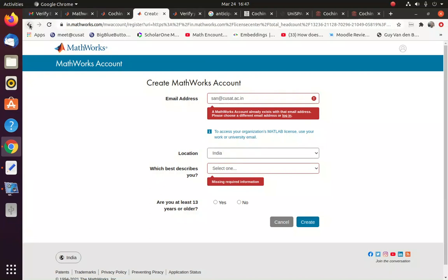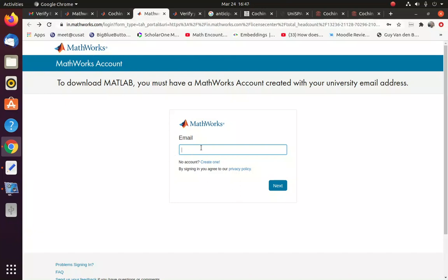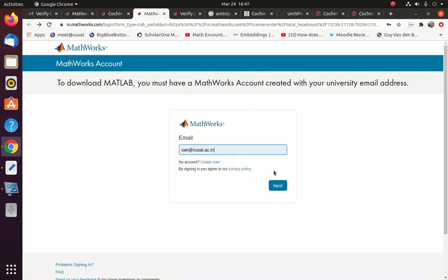So after verification, you can go to this first page. That means when we type in the URL that I have shown previously, you will be shown this page.